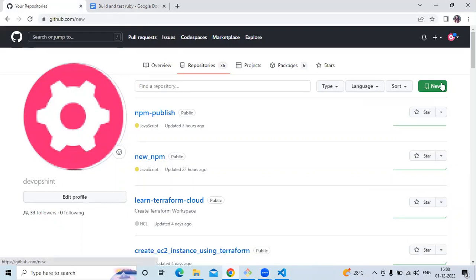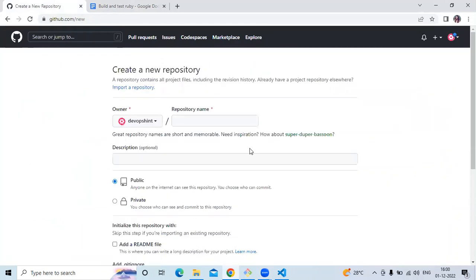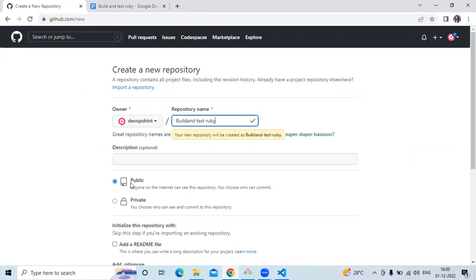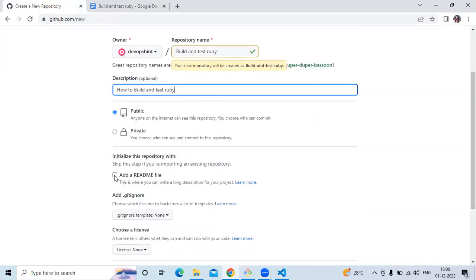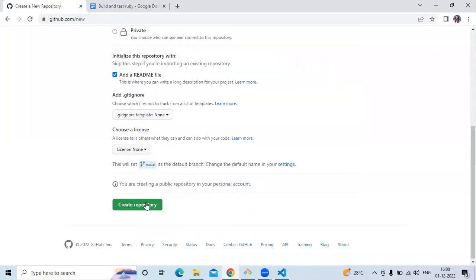So as you know how to create a new repository — first of all enter the repository name. My repository name will be 'build and test'. Then add a description: 'how to build and test Ruby'. After that choose public or private — here I'm going to choose public. Then add a README file and click create repository.